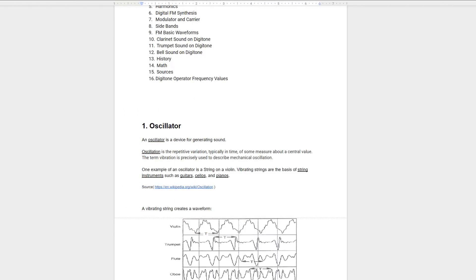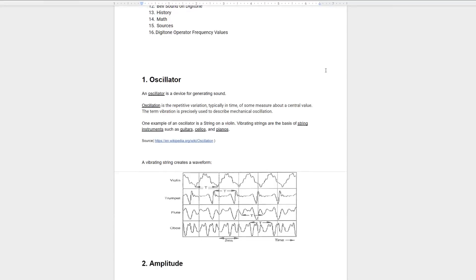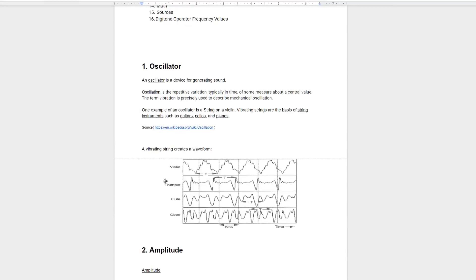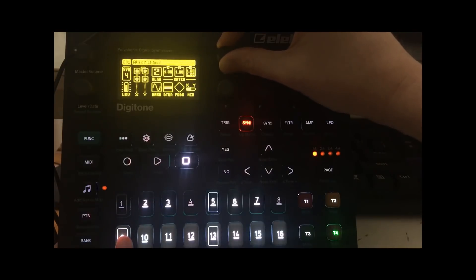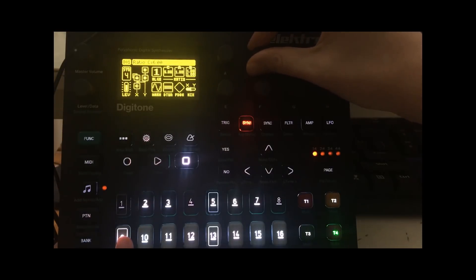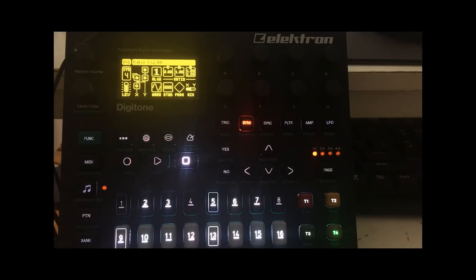An oscillator is a device for generating sound. One example of an oscillator is a string on a violin. Vibrating strings are the basis of stringed instruments such as guitars, cellos, and pianos. An oscillator, or vibrating string, creates a waveform. The Digitone has four oscillators, or operators: C, A, B1, and B2. The number value represents its pitch — if you change that value, you'll change its pitch. This is similar to tuning the string on a violin.